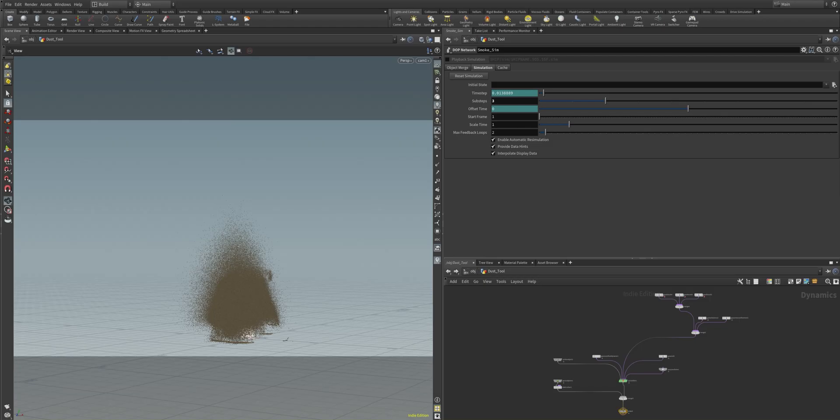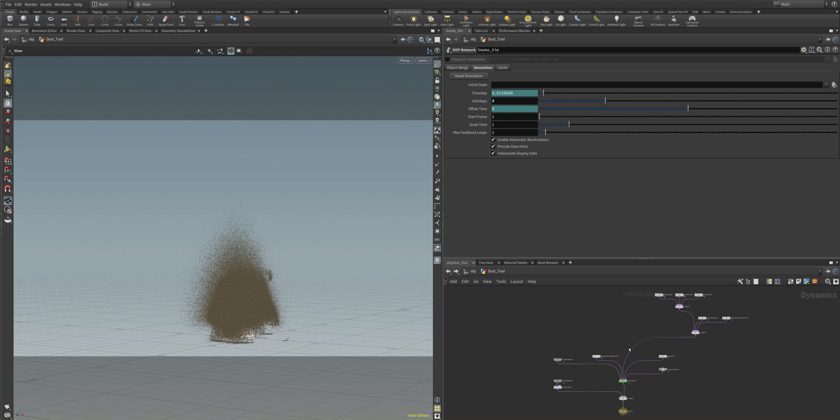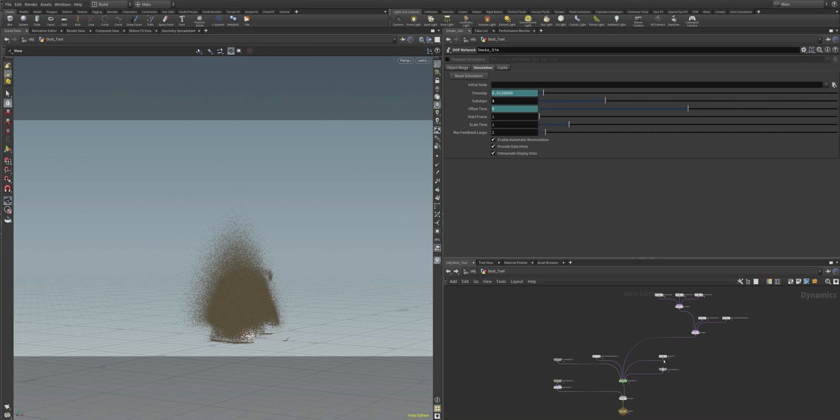After caching our smoke theme we now can continue with the smoke simulation. And I'm here inside of the smoke simulation DOP network of the dust tool. And you can see that we have here our pyro solver. We reduced the grid with the gas resize fluid dynamic. We have some wind and some other forces that give a nice appearance to our smoke.